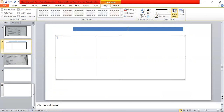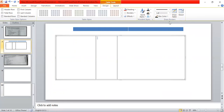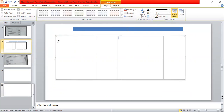We set up the format with debit and credit sides, particulars, and rupees columns. The title is Total Creditors Account.